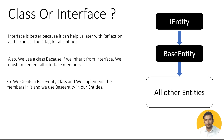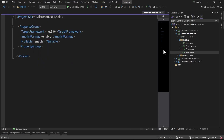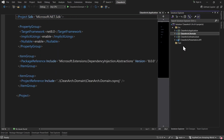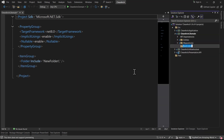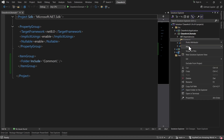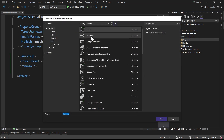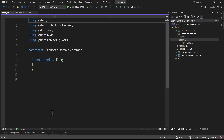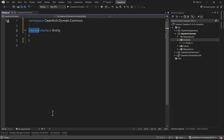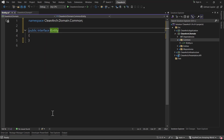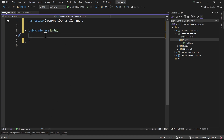I close all open files and go to the domain layer. Inside domain I create a new folder called 'common' - because this is something shared with all entities. Inside that I add a new interface. We need an IEntity interface; I press Ctrl+dot to remove unnecessary usings, Ctrl+dot to convert to file-scoped namespace, and make it public.